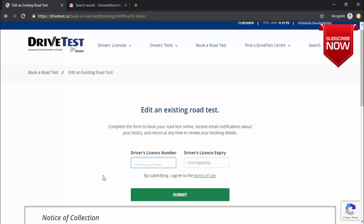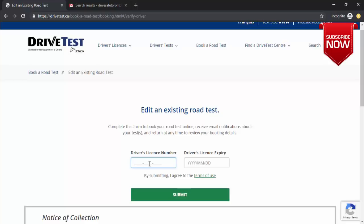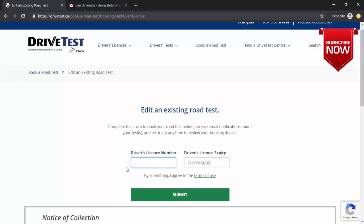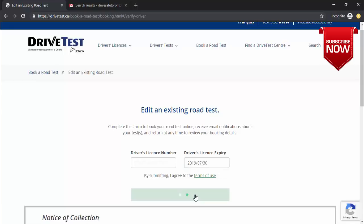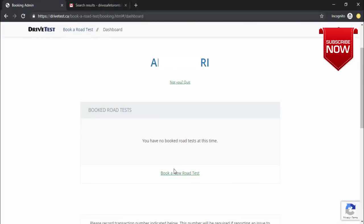One more thing: when entering the driver's license number or expiry date, you don't need to enter dashes or slashes — just enter the number straight and it will automatically take the correct format. After submitting, you'll arrive at a page that says 'you have no road test booked at this time'. Click on 'book your road test' to proceed.